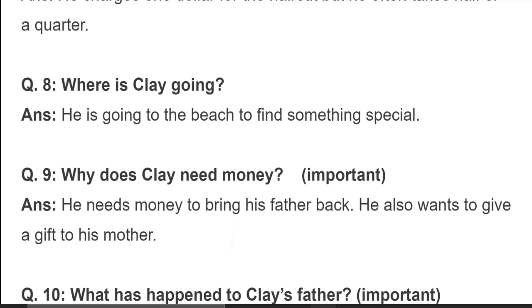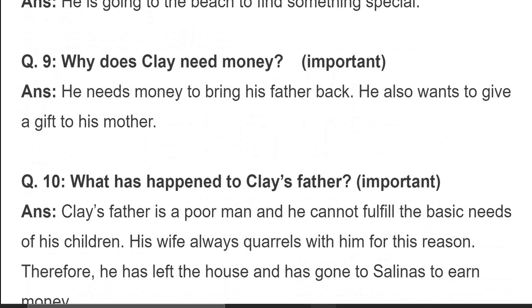Why does Clay need money? He needs money to bring his father back and also wants to give a gift to his mother. Clay کو پیسے چاہیے تاکہ وہ اپنے والد کو واپس لائے اور اپنی ماں کے لیے تحفہ خریدے۔ Basically, he wants his family to get united and live happily.